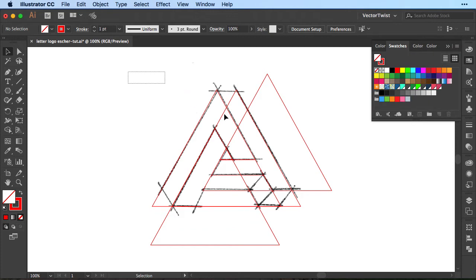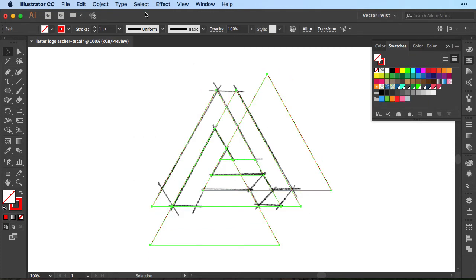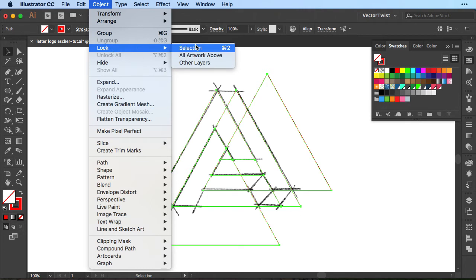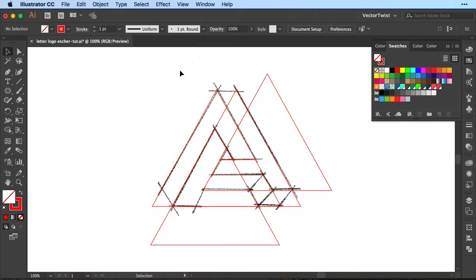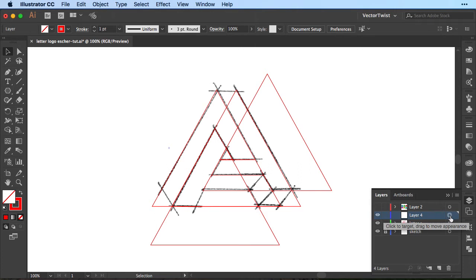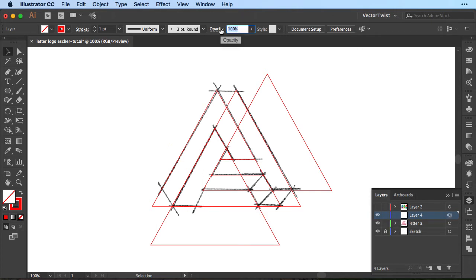Next we want to select all of our triangles and lines and then lock the selection. So we're going to object lock selection and then we're going to create our shapes. First we're going to create a new layer then I'll select it here on the little circle.